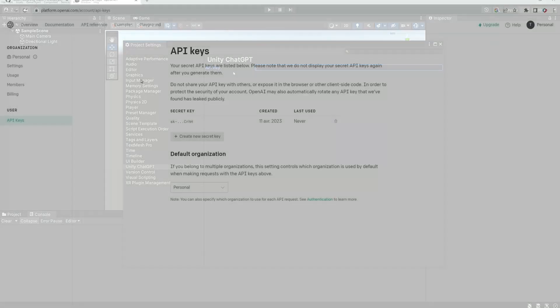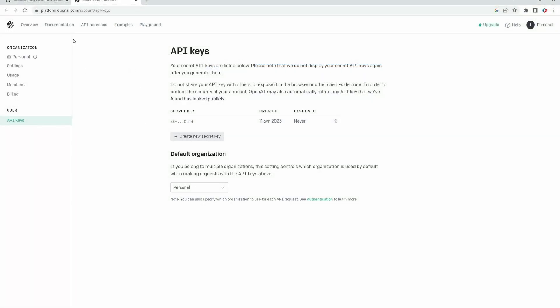To get an API key, you can go to platform.openai.com/account/API-keys. I've added the link in the description directly. You need to have an OpenAI account. If you already use ChatGPT web interface, you probably already have one. Otherwise, you just have to create one. This is completely free. Once logged, you can go back to the link I gave you and you should have a similar page.